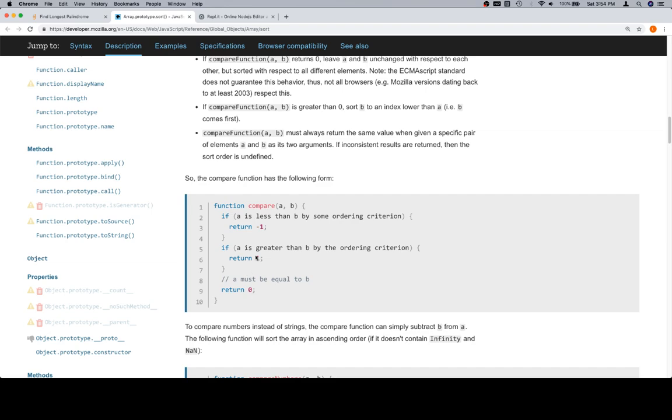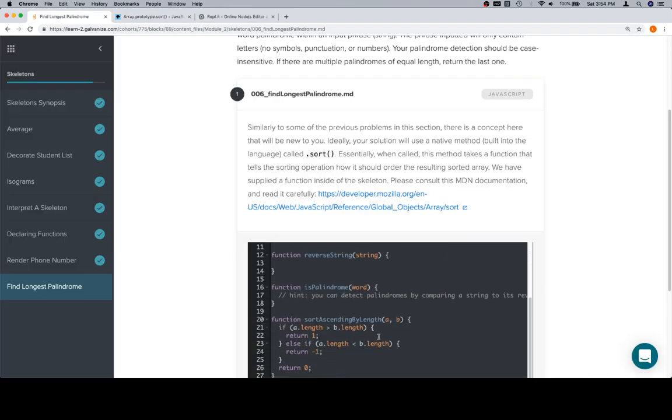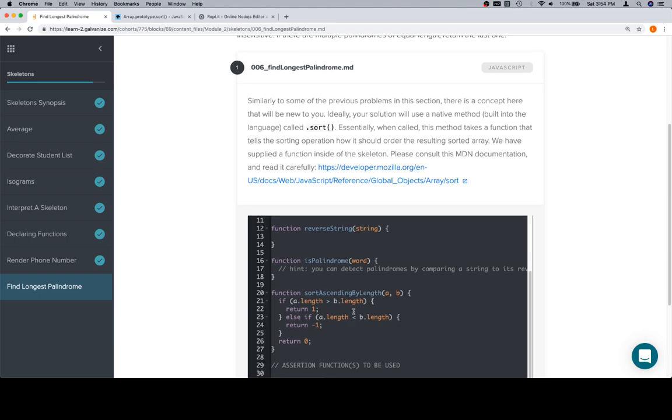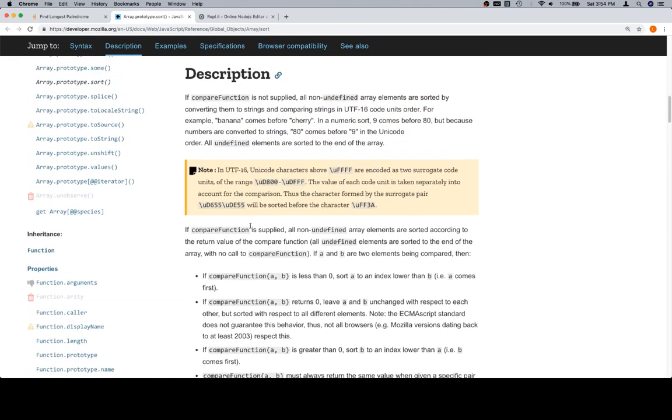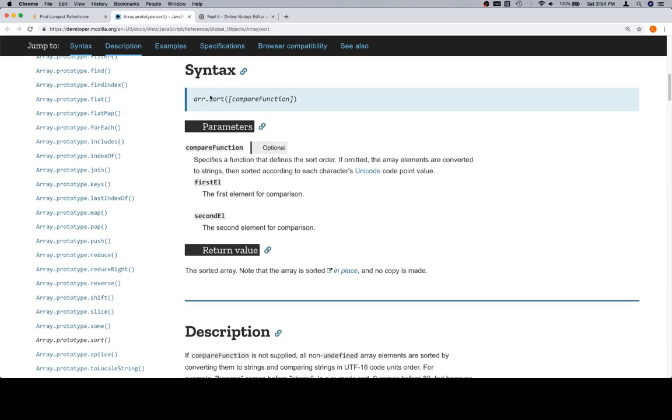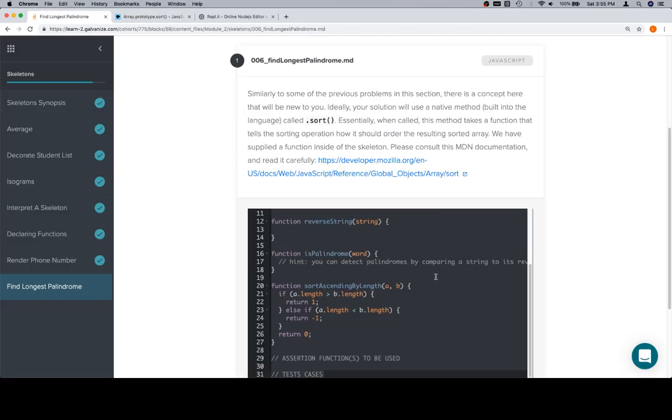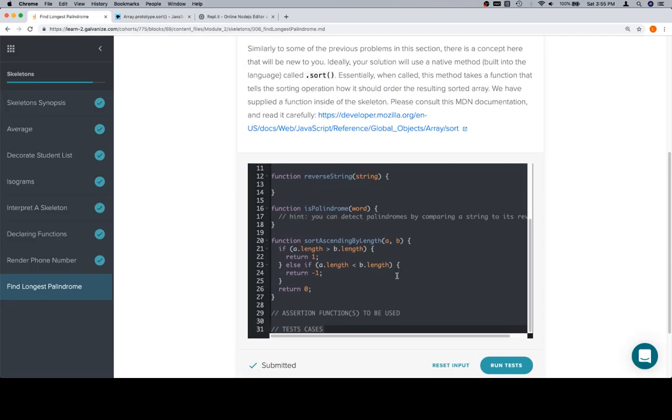Array.sort can possibly take something called a compare function, which specifies a function that defines the sort order. If we look at our code, we have one of those. Sort ascending by length is a pre-built function that will sort values by length in an ascending fashion, so the shortest things are at the front and the longest items at the end of the array. Eventually we'll call sort with sort ascending by length, and we can just grab the one that is longest based on our sort.